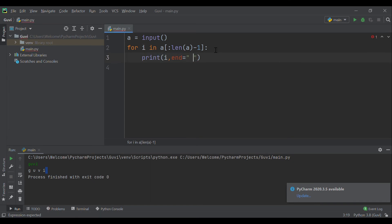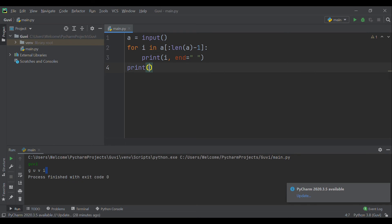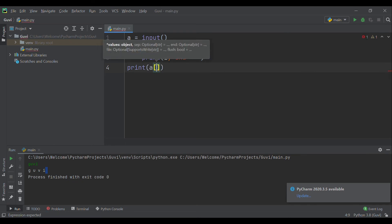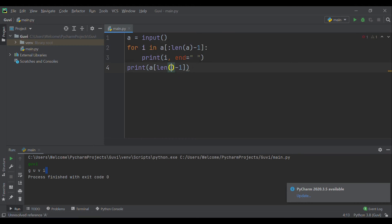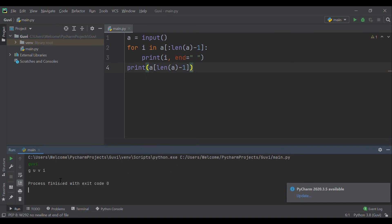So in order to obtain a string without spaces at the end, we need to alter the limit of the for loop, where we initialize i in the for loop till the element before the final letter, and print the final letter separately after the for loop. So here we would obtain only the elements before the last one separated by space, and the last element would be printed in the same line. Thus we obtain a successful output for this program and now let's move on to the next question.